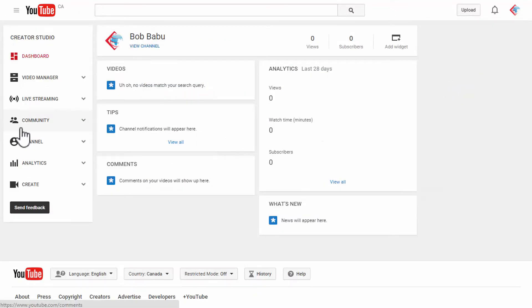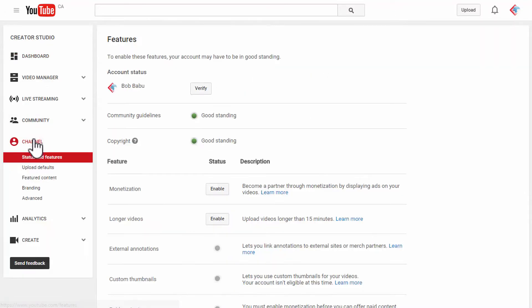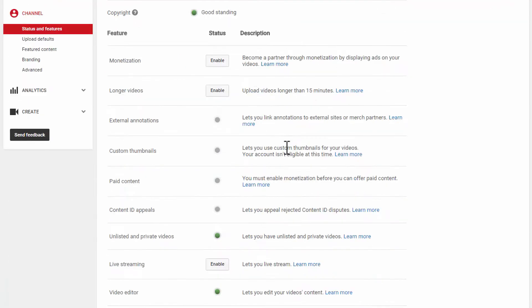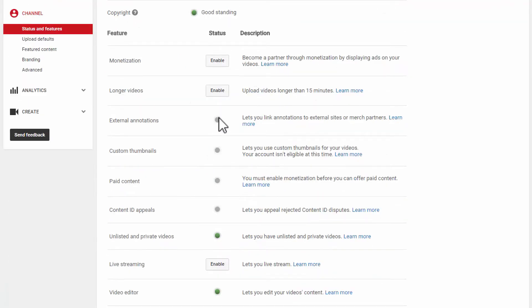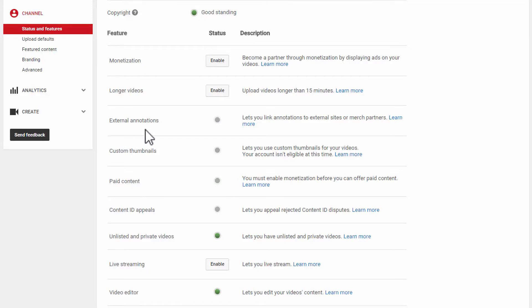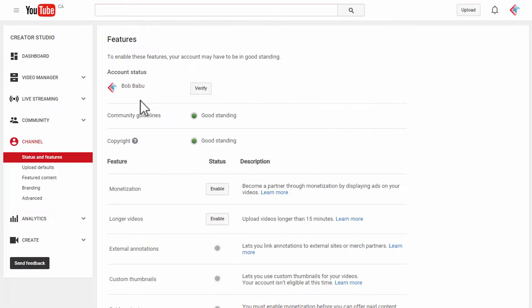Once you're in creator studio, click on channel and you will be taken to the features page, status and features. You can see that I do not have certain features here, all of these are turned off. By verifying you're also getting some extra features from YouTube like external annotations and custom thumbnail features.